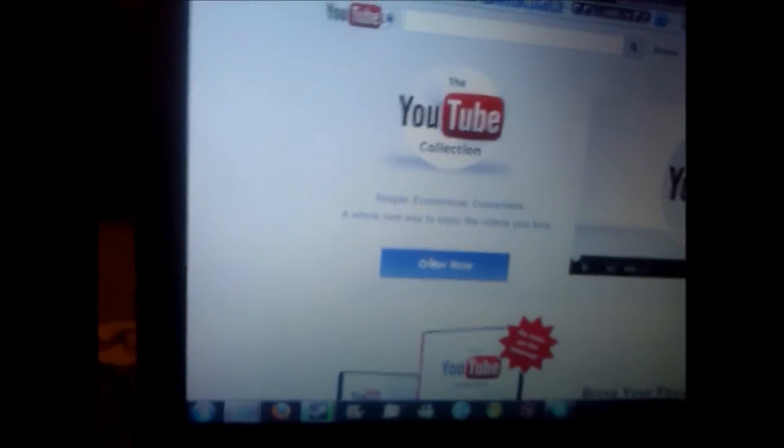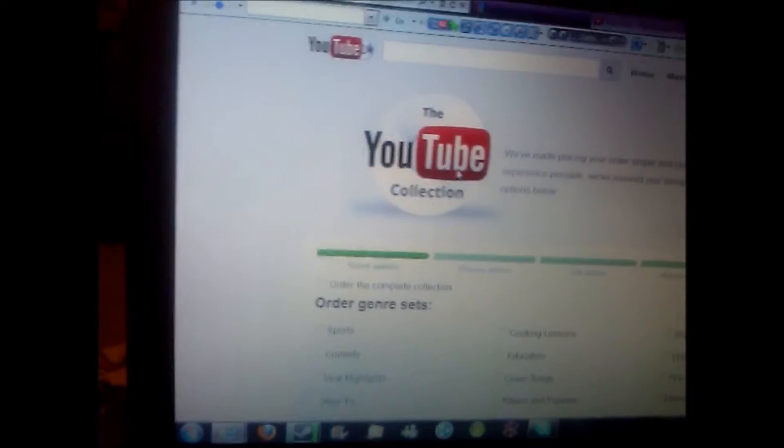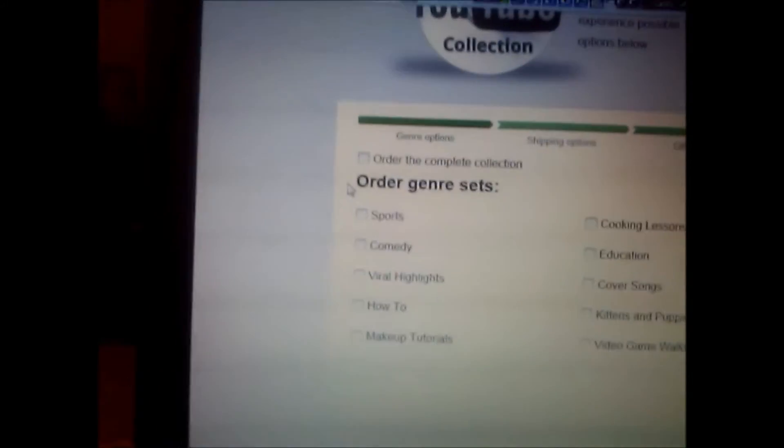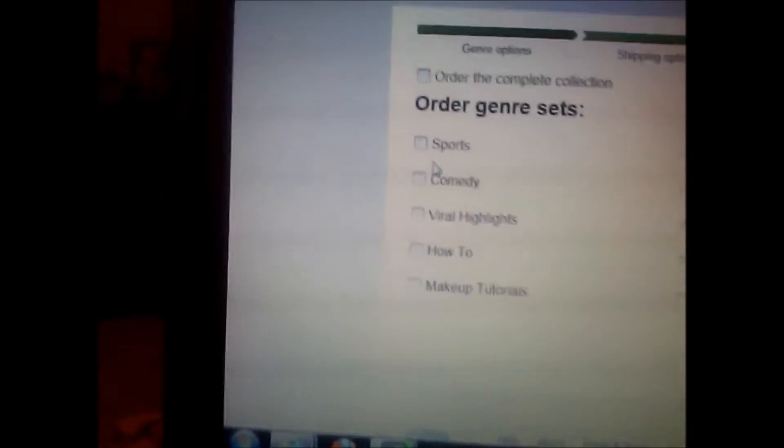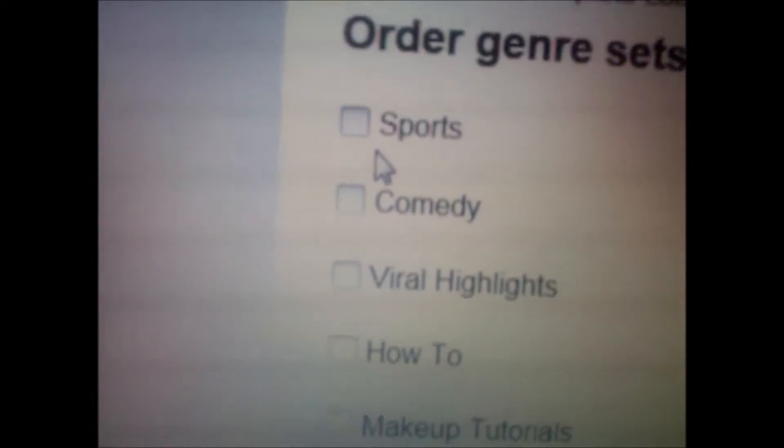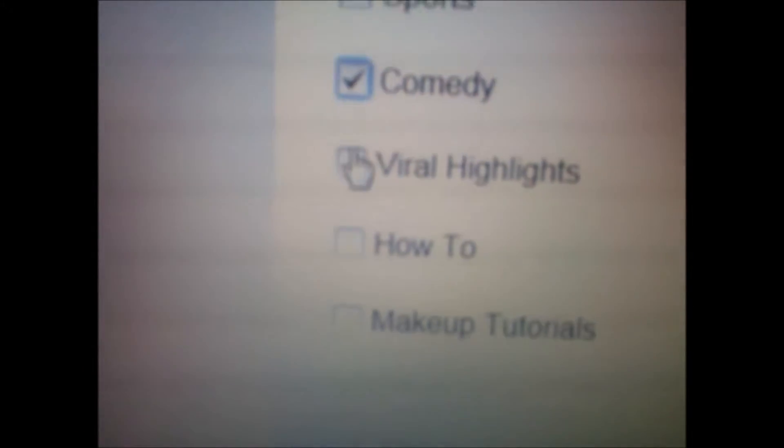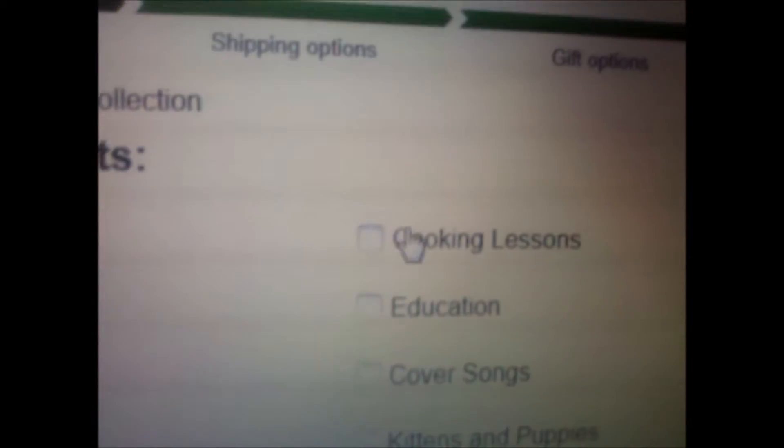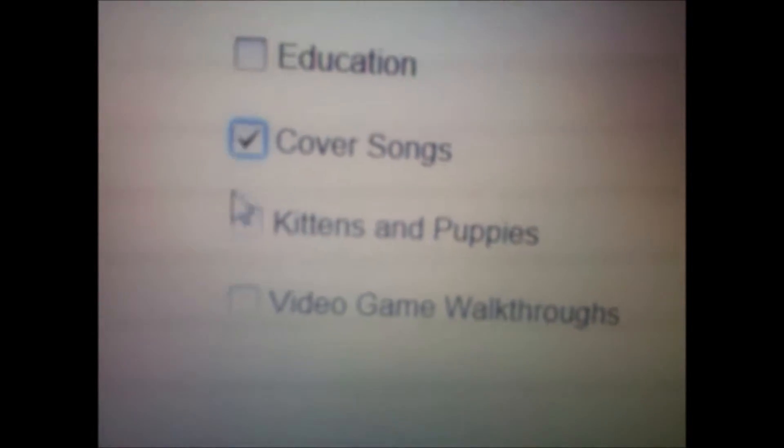So we're going to place an order. Let's see, order now. Okay, genres. Let's do comedy, viral highlights. Let's see, let's do cover songs.